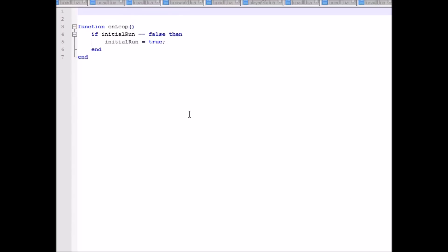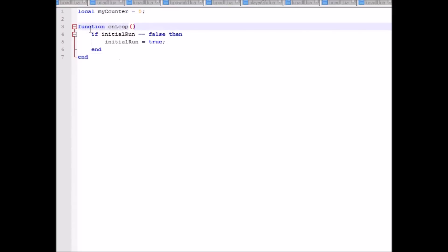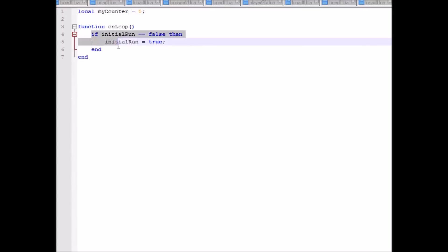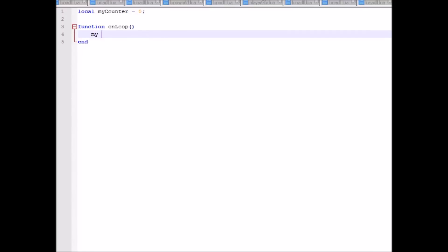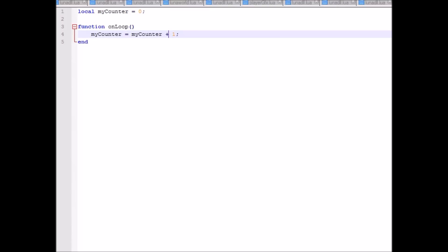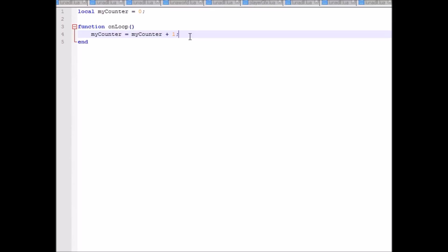Let's do a counter that goes up and up. Make sure to put 'local' before your variables, otherwise other Luna DLL Lua files will be able to access those variables and mess everything up. So let's do 'local myCounter = 0'. In onLoop we're going to make the myCounter variable go up by one every frame: 'myCounter = myCounter + 1'. You can do all sorts of arithmetic — plus, minus, divide, multiply. Unlike a lot of coding languages, you can't just do '++' or '+= 1'; you have to do it the long way.